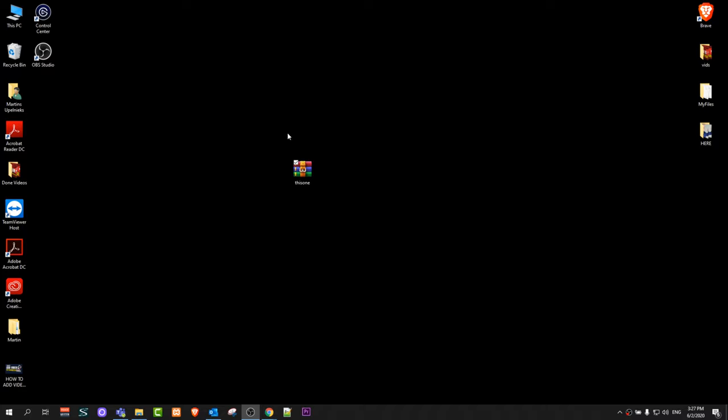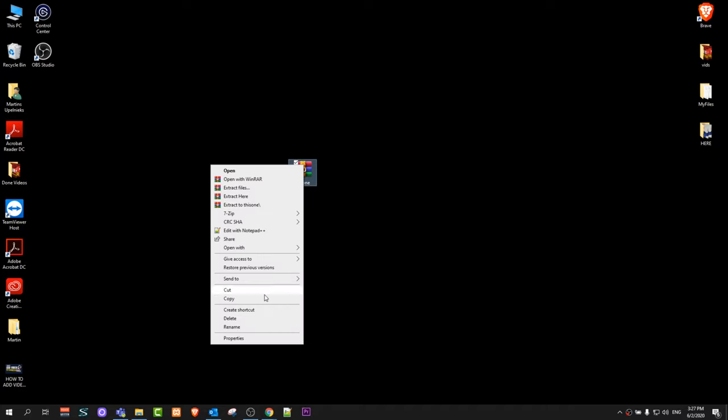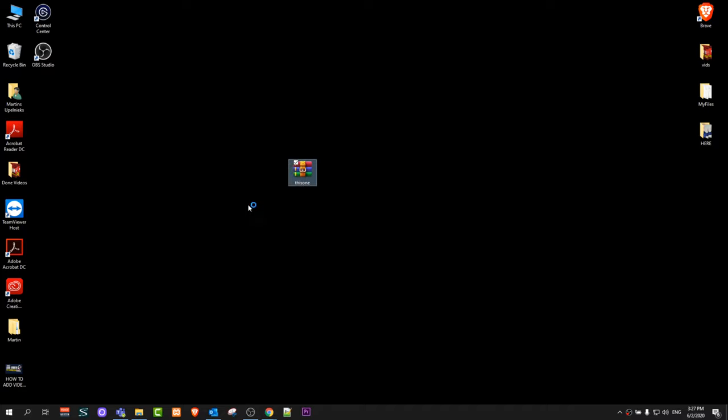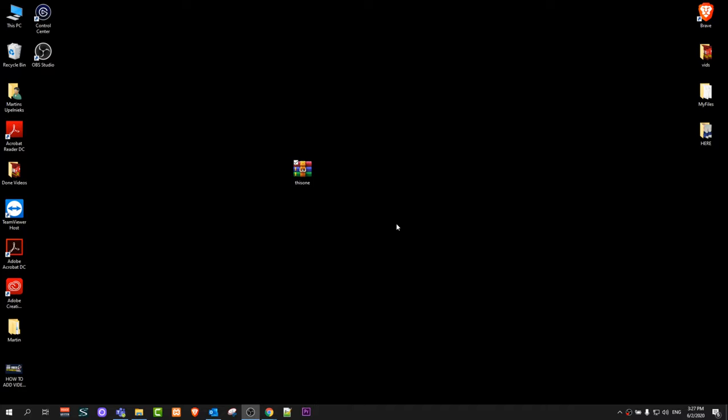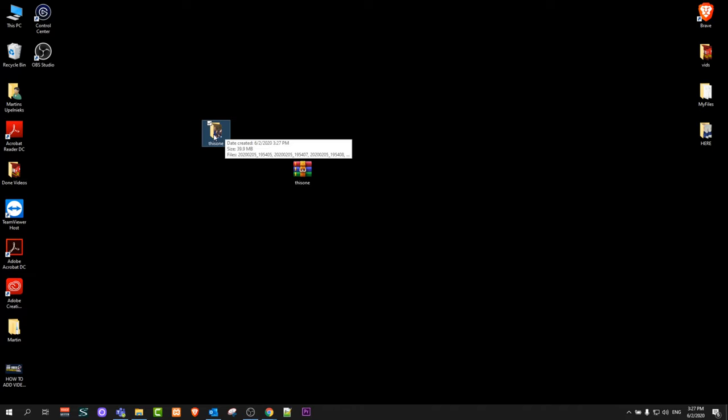So if you want to convert it to a ZIP file, all you need to do is extract here and it will extract this file. As you can see, it is now a normal folder.